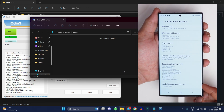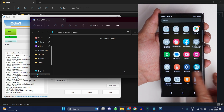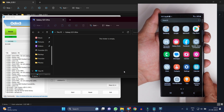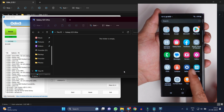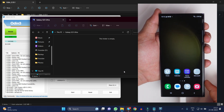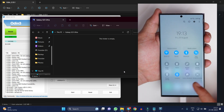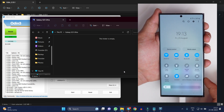Our device has successfully booted. If I go to About section and Software Information, you can see we have One UI 5.1 running on our device — this was the latest build we flashed, having the August security patch. This is how you can downgrade your device from One UI 6.0 to One UI 5.1. If you still have any questions, let me know in the comments. If you liked the video, give us a thumbs up, and if you're new to the channel, don't forget to subscribe. Thanks for watching, have a great day!